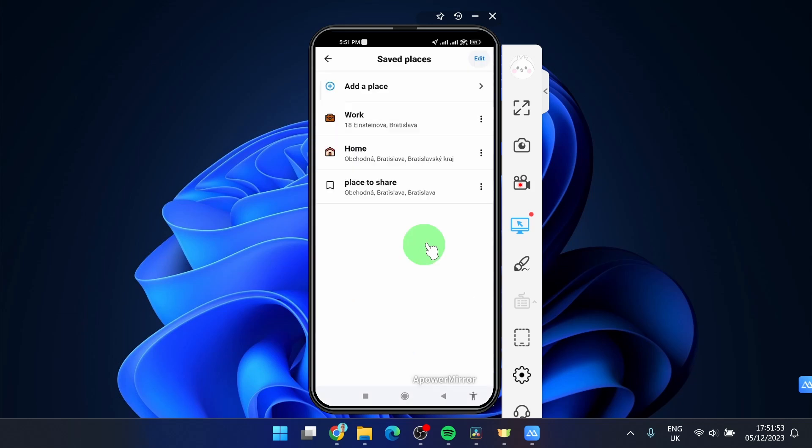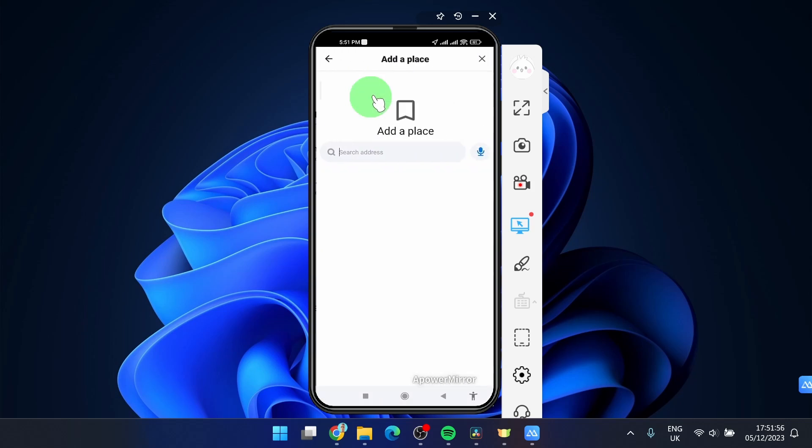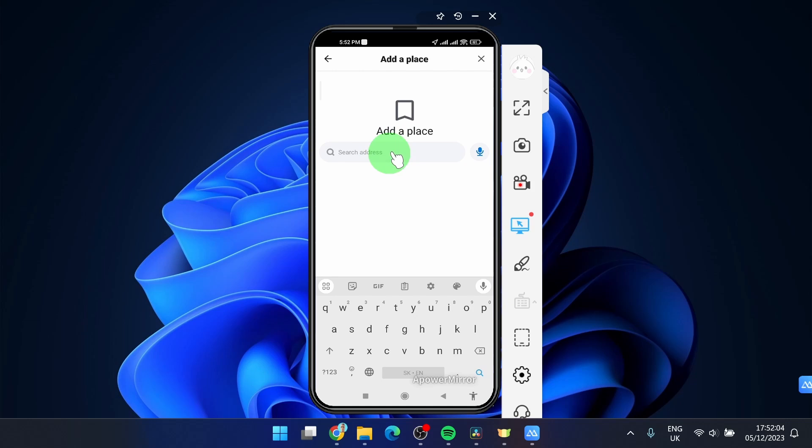If you want to share your current location it's the same process. Click add place, enter your address, where are you right now and then you can share it.